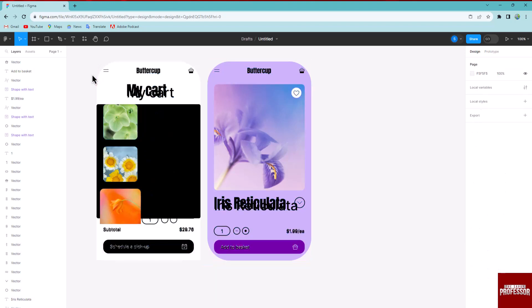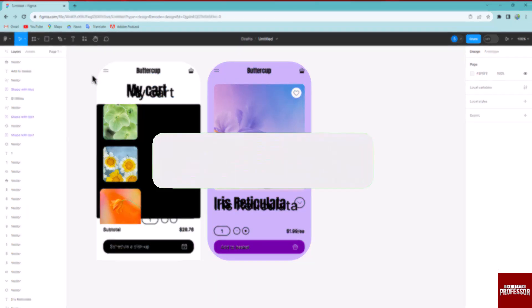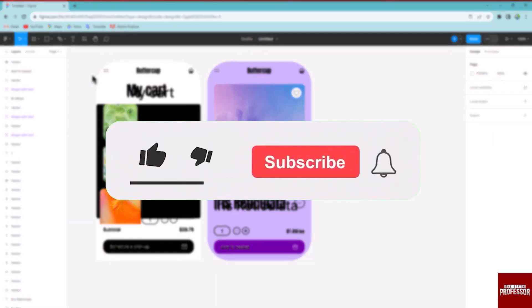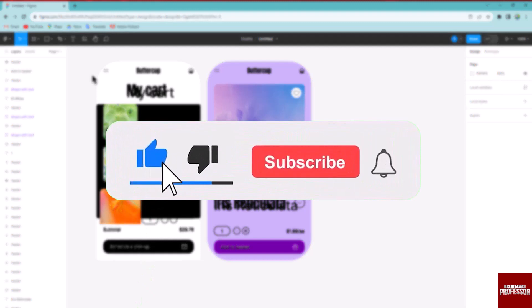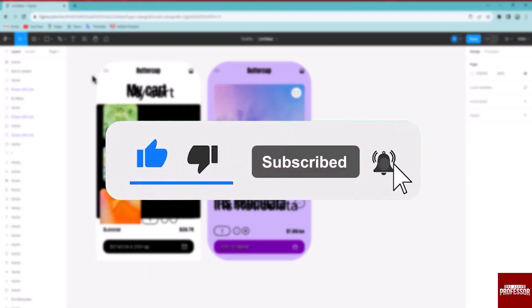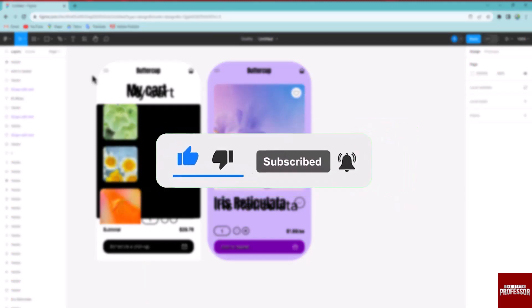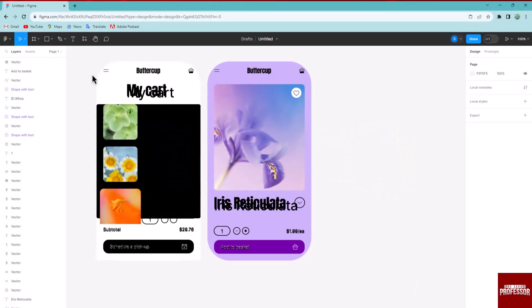That concludes the video. Don't forget to hit the subscribe button and give us a like if you found this video insightful. The CV Professor loves hearing from others, so leave your comments below. Thank you for watching.